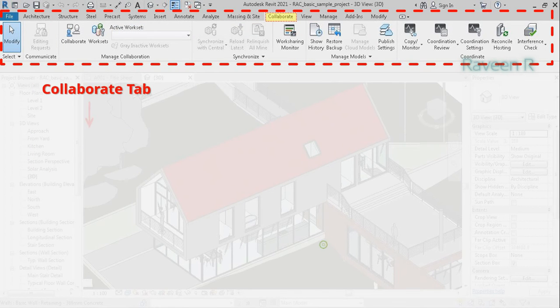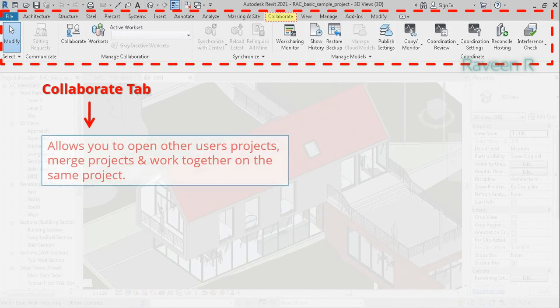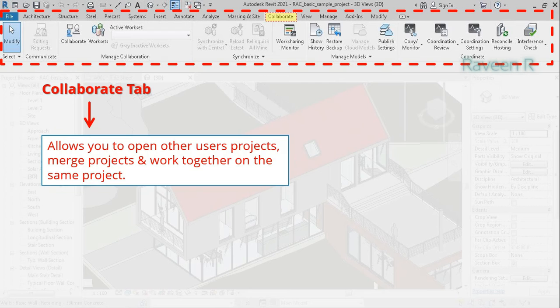The Collaborate tab allows you to open other users' projects, merge projects, and work together on the same project.